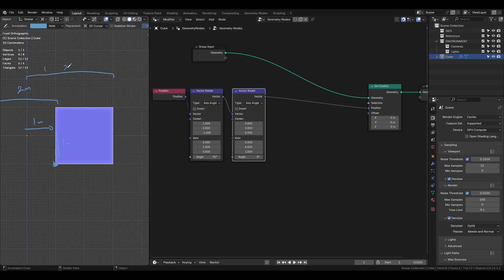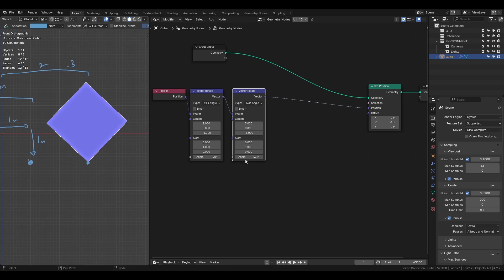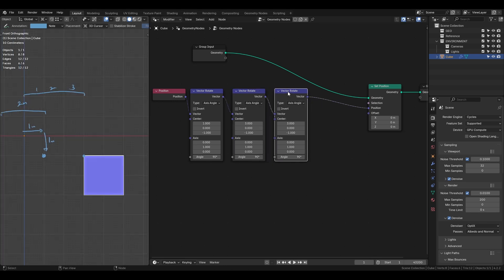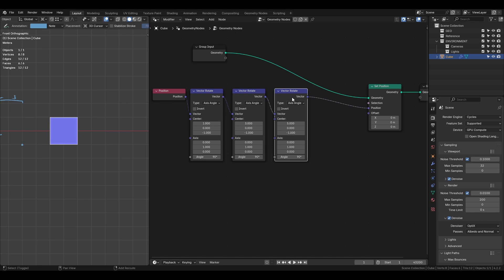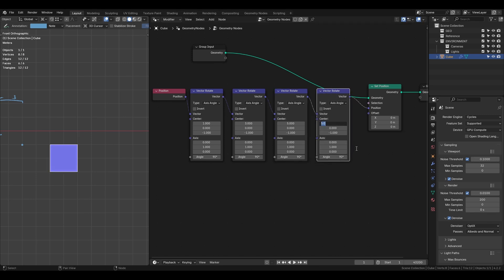But since the pivot point shifts after the first step it's now 3 meters from the origin instead of 1 meter, while the z position remains the same. Following this pattern the next step will move the pivot point by 5 meters then 7 meters and so on.